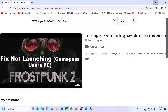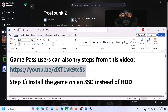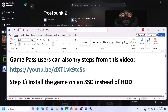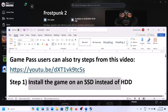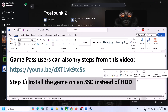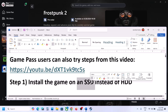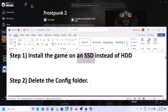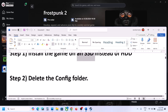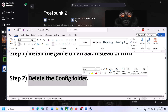The first step is to install the game on SSD instead of HDD. Try to install the game to a solid state drive, then launch the game and check.